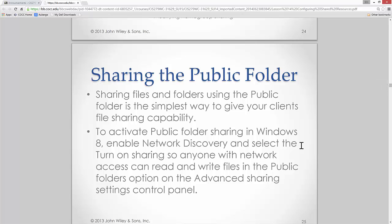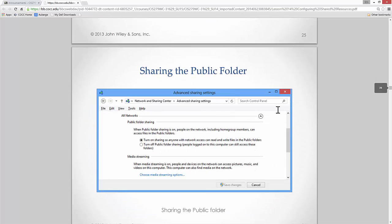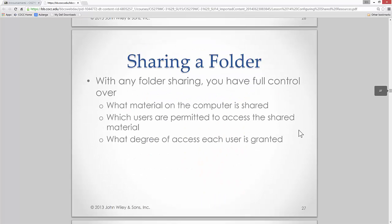Using the public folder is the simplest way to give clients file sharing capability. Public folders are used in corporations, but they tend to be used for general information only — not for HR material, for example. This is stuff everyone needs access to. Even if John Q. Public connected his computer to the network and saw the public folder, we wouldn't mind. Keep in mind what we put in there. Some small businesses use the public folder because they didn't fully understand the security principles behind it — it allows anyone with network access to read and write files.